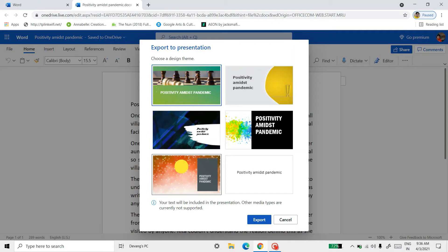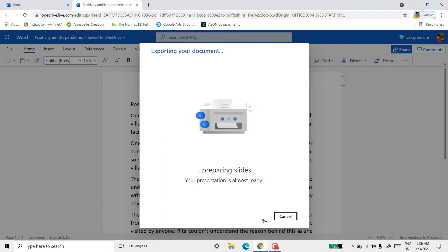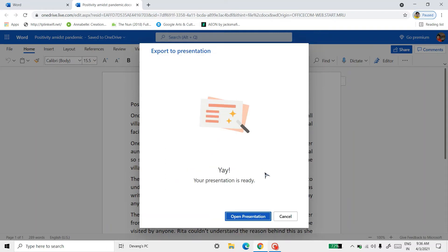So I will be taking this one, then I'm going to export. So it is preparing slides. It is showing 'Yay! Your presentation is ready.' So I'm going to open the presentation.